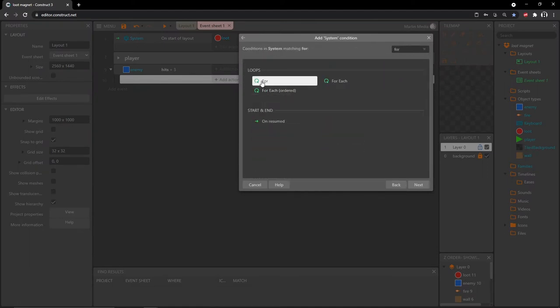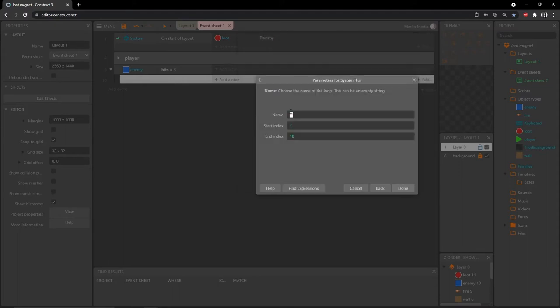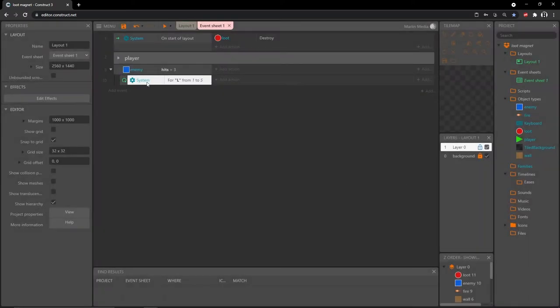I want a normal for loop. In some loops you don't need to name them, but in our loop we're going to need to reference the name in the code, so inside those quotation marks I'm putting a capital L for loot. We'll need to reference that letter L in just a minute. Set the start index to one and end at five because I want five pieces created. Hit done.